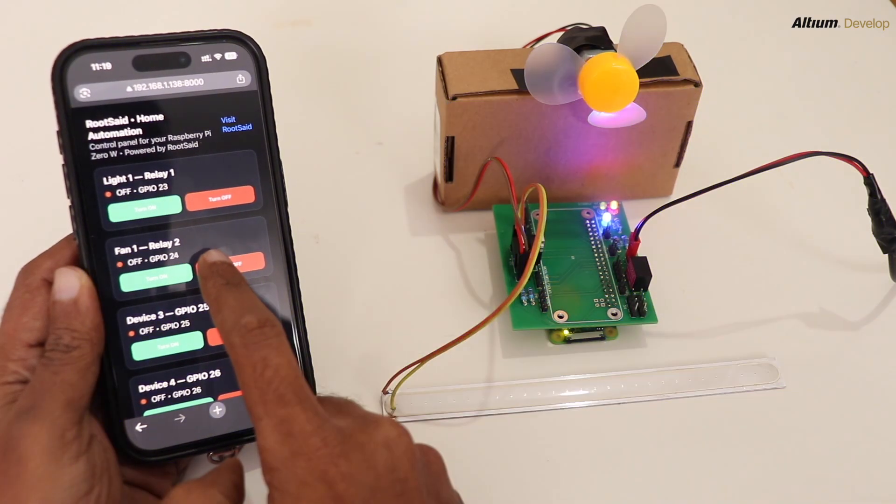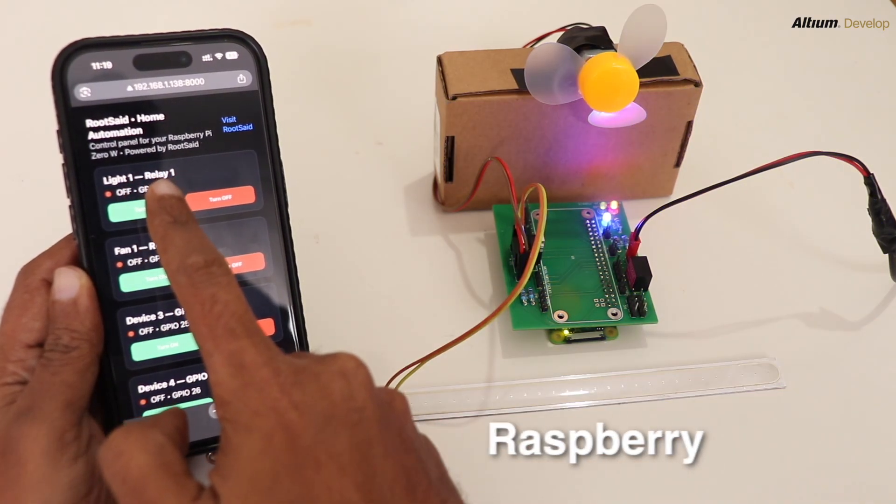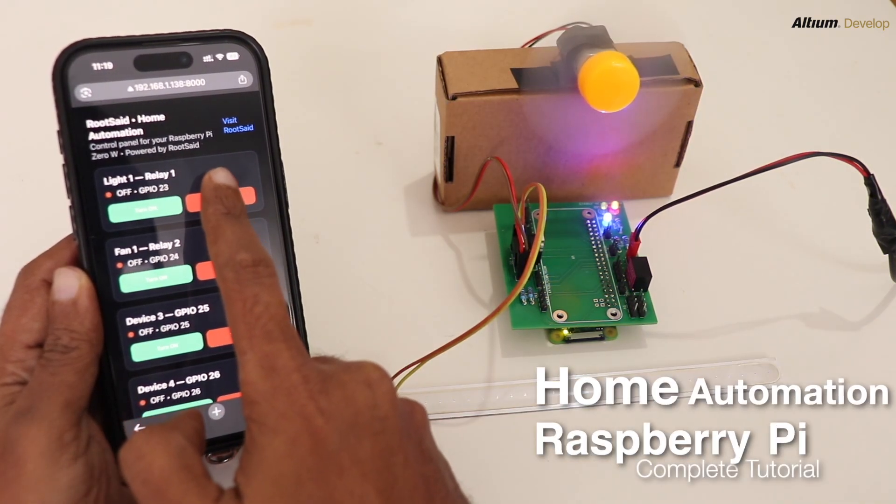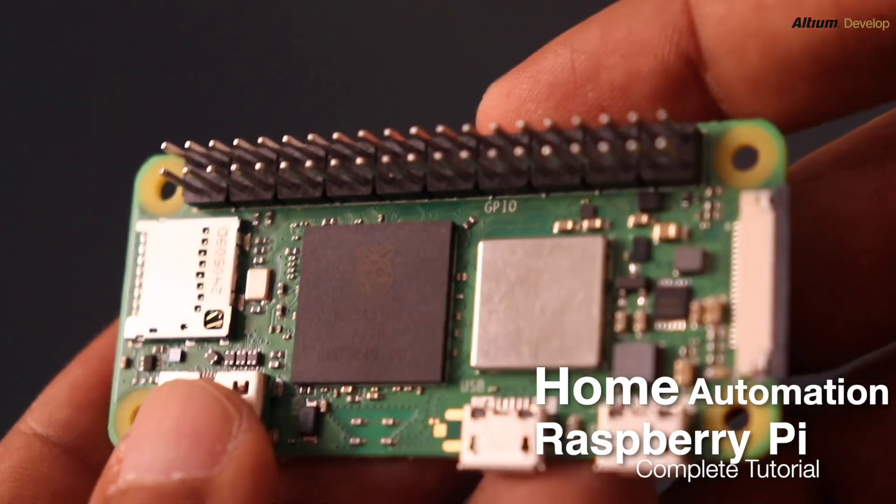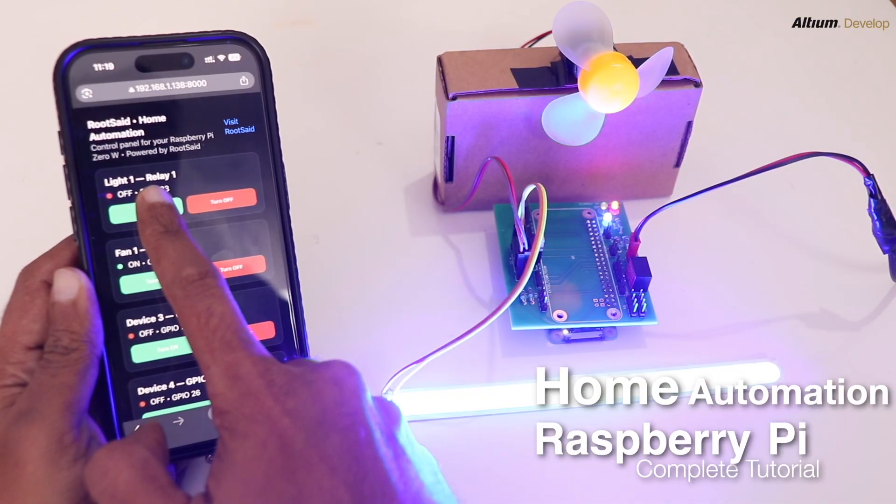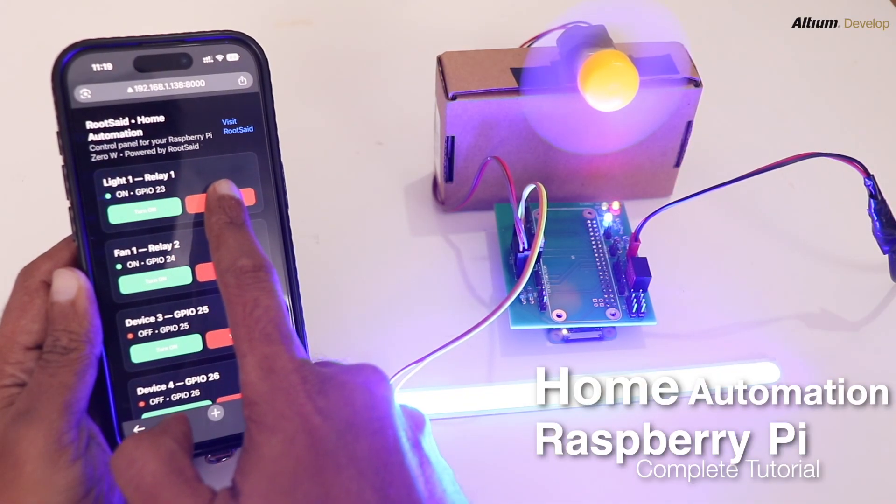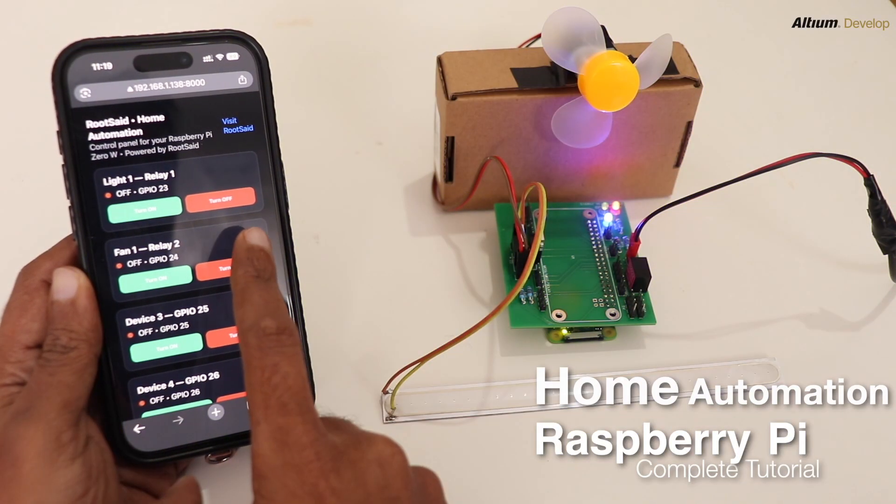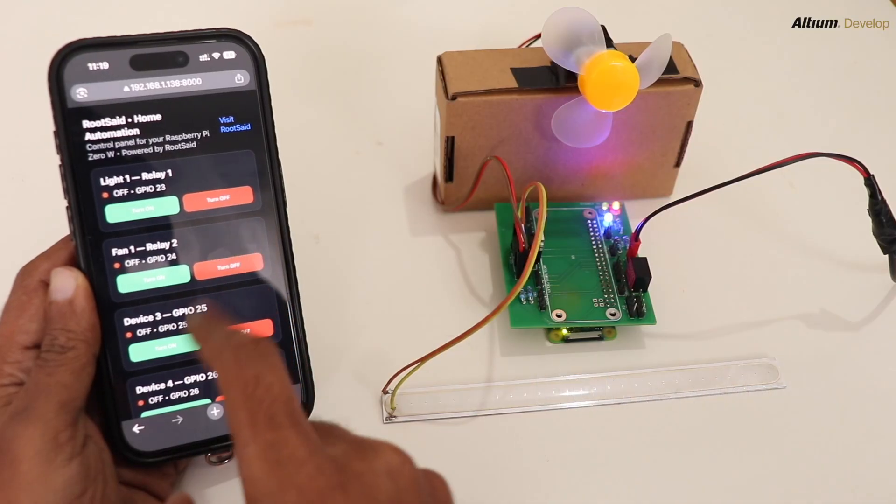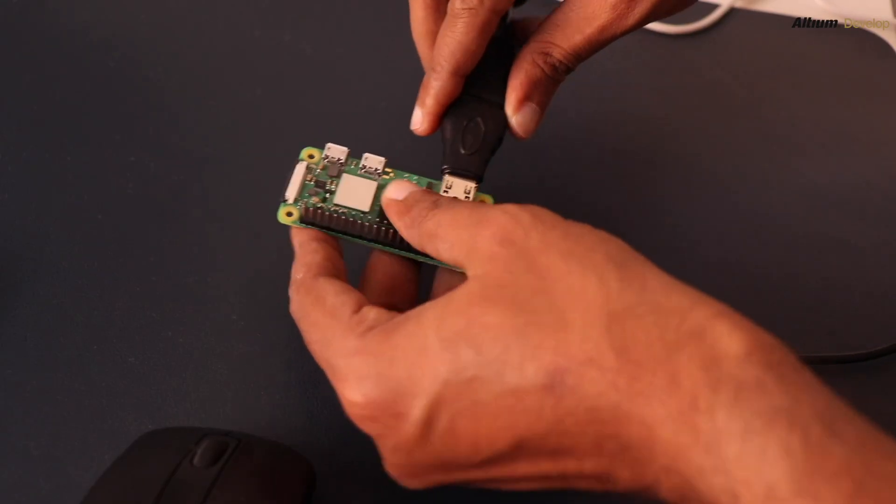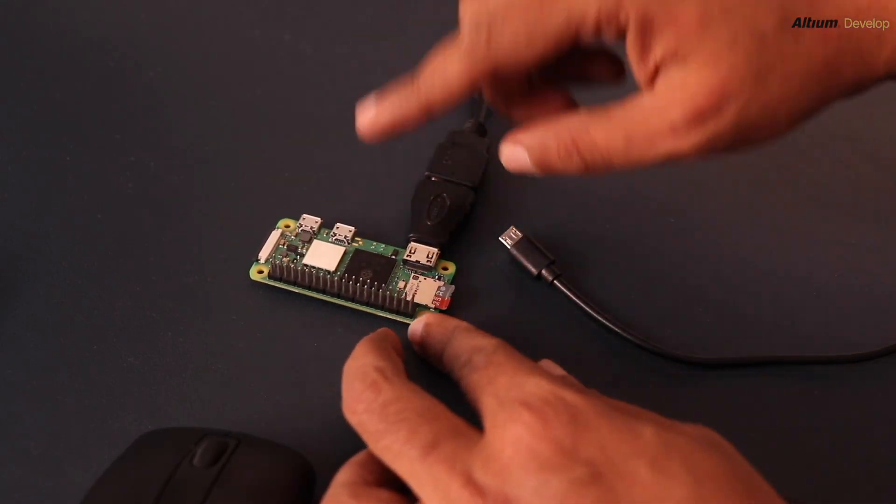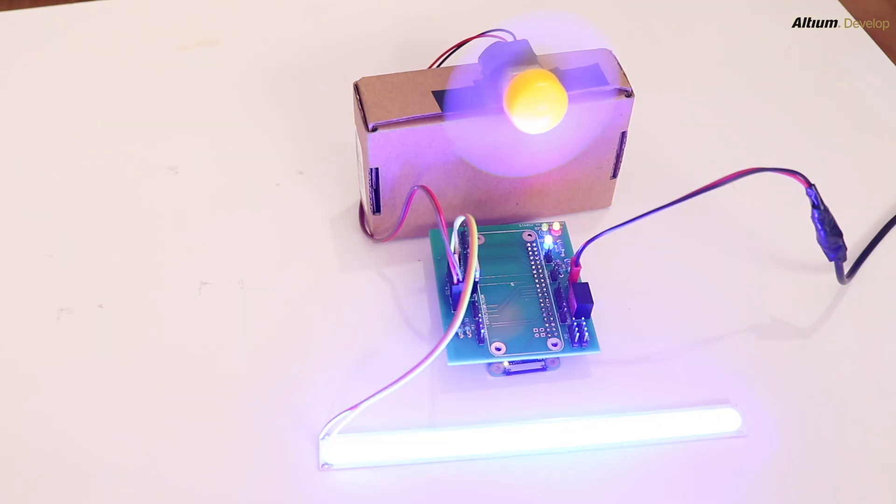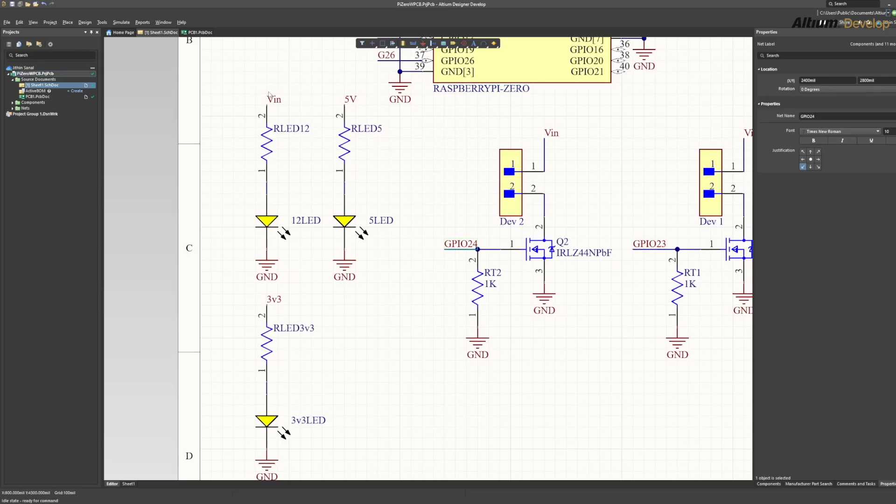Hello guys, welcome back. Today we will build a home automation controller using a Raspberry Pi Zero W2, MOSFET switches, and a simple web console that we can build on our own. By the end, you will be able to turn on devices and turn off devices from your phone or laptop over Wi-Fi.